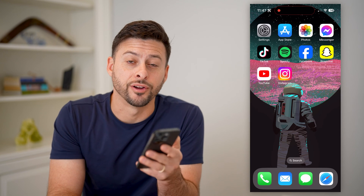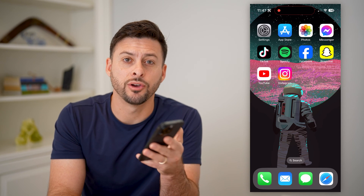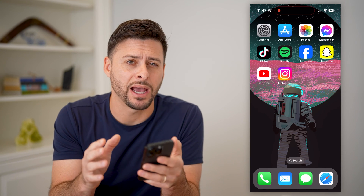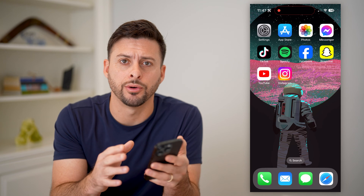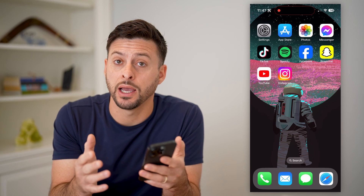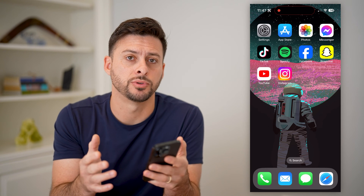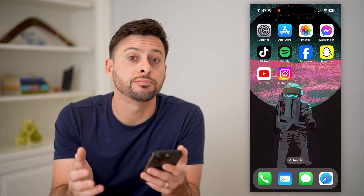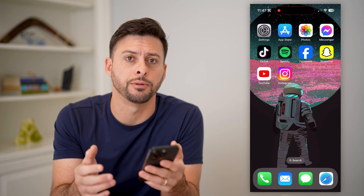Hey guys, Trevor here, and in this video I'm going to show you how to add a background photo behind your Instagram story. It's pretty quick and easy, so let's jump right in.